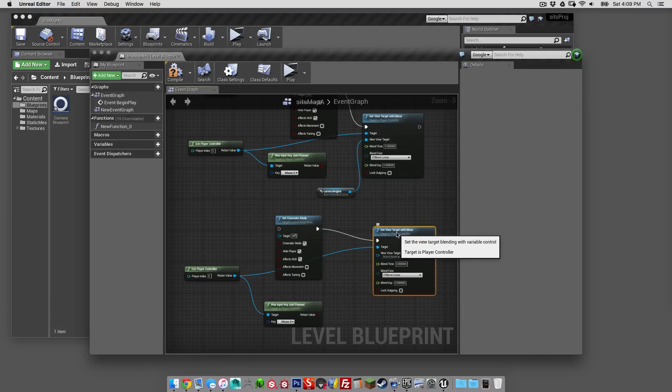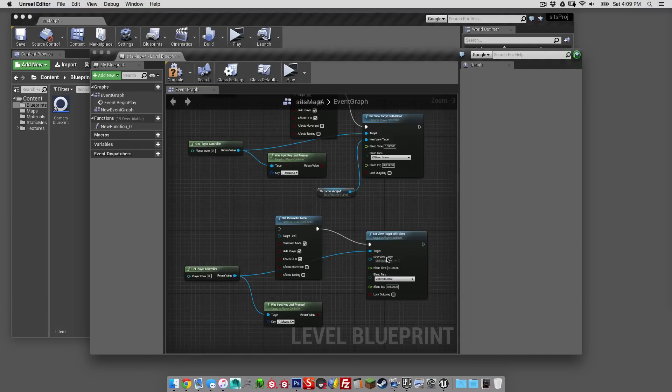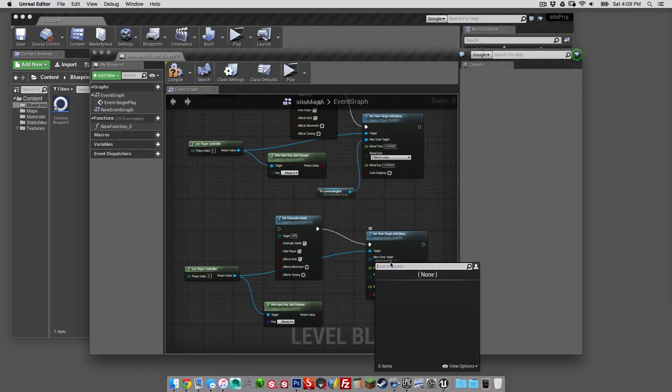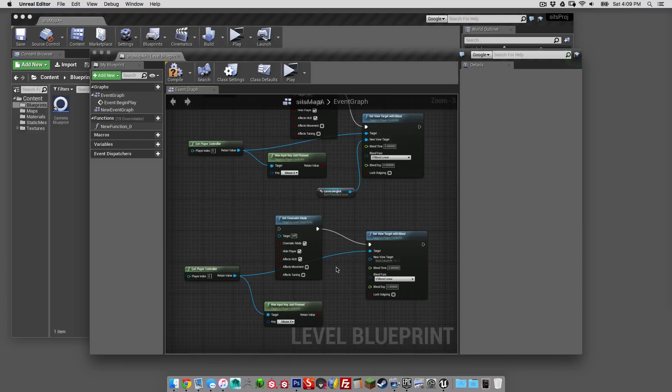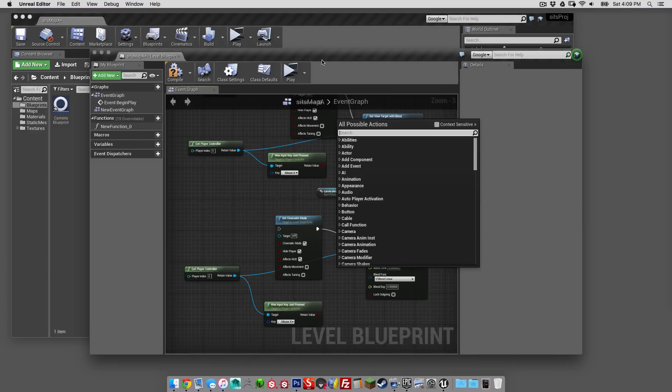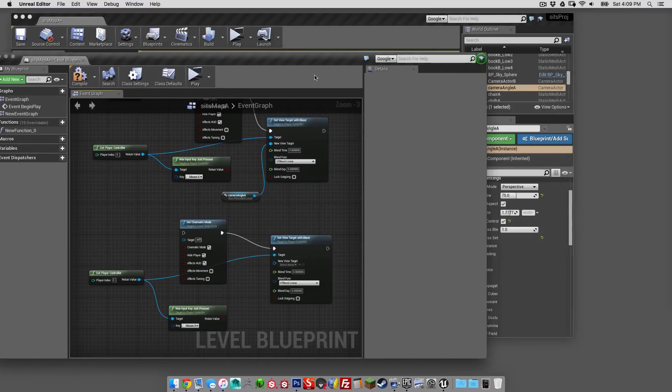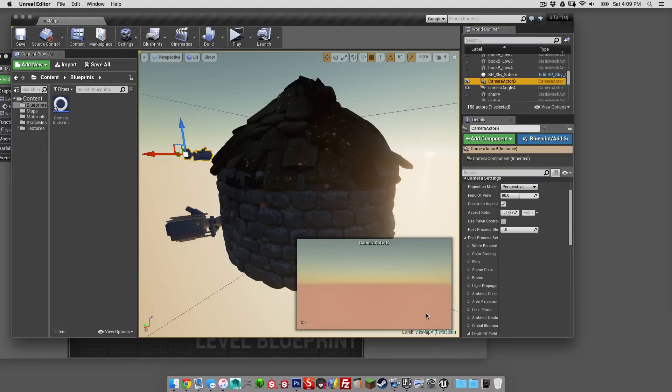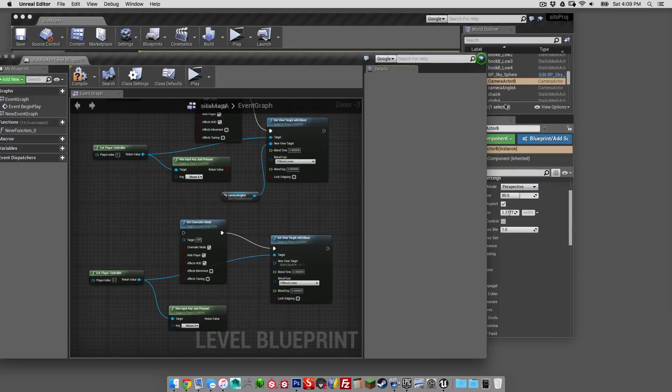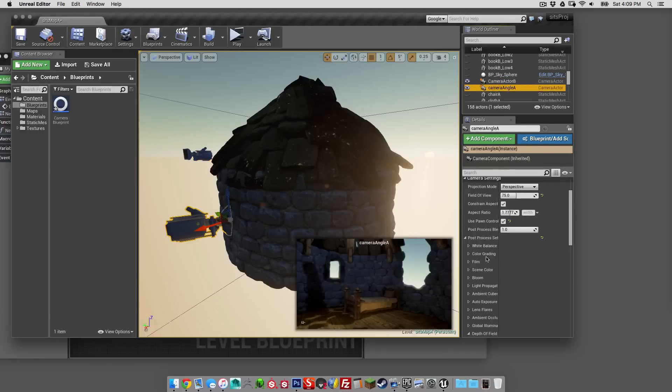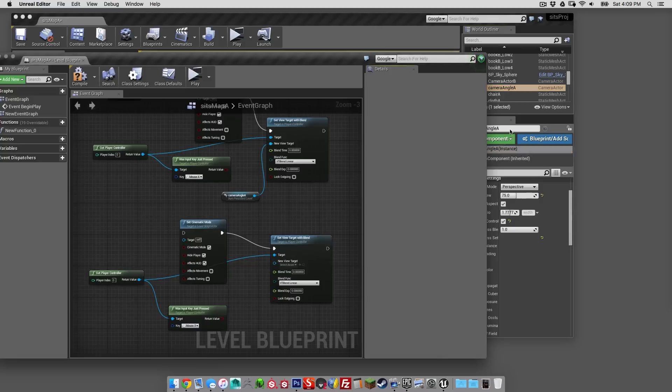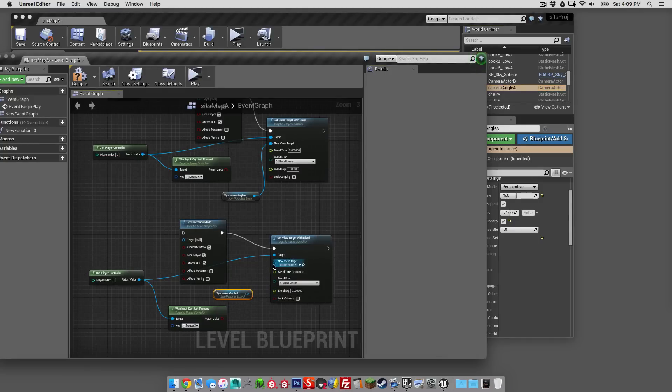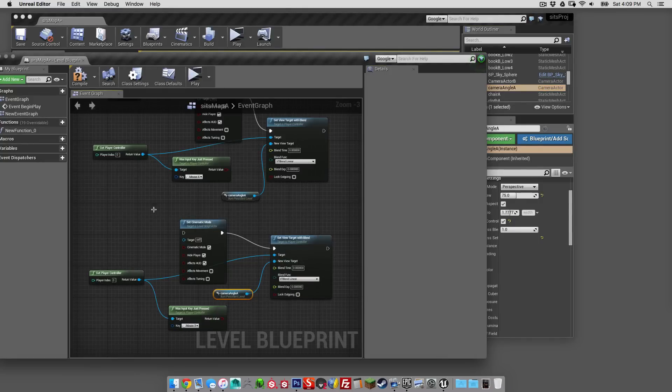And then the new target, you can either just go ahead, you can go to your outliner, grab the camera, grab camera actor B if we want. We'll grab A just to keep things consistent. So grab A, drop it in here, and then we'll just connect that up to that new view target.